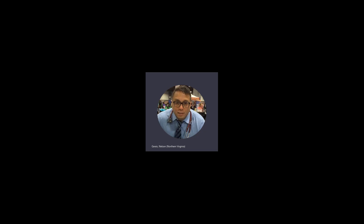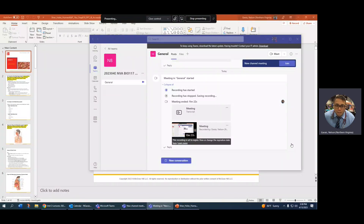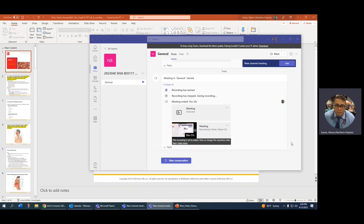Hello, good morning, good evening, good afternoon. This is Dr. Gryas, Bio 117, and this is Anatomy and Physiology 2, Chapter 19, and we're going to talk about respiratory.